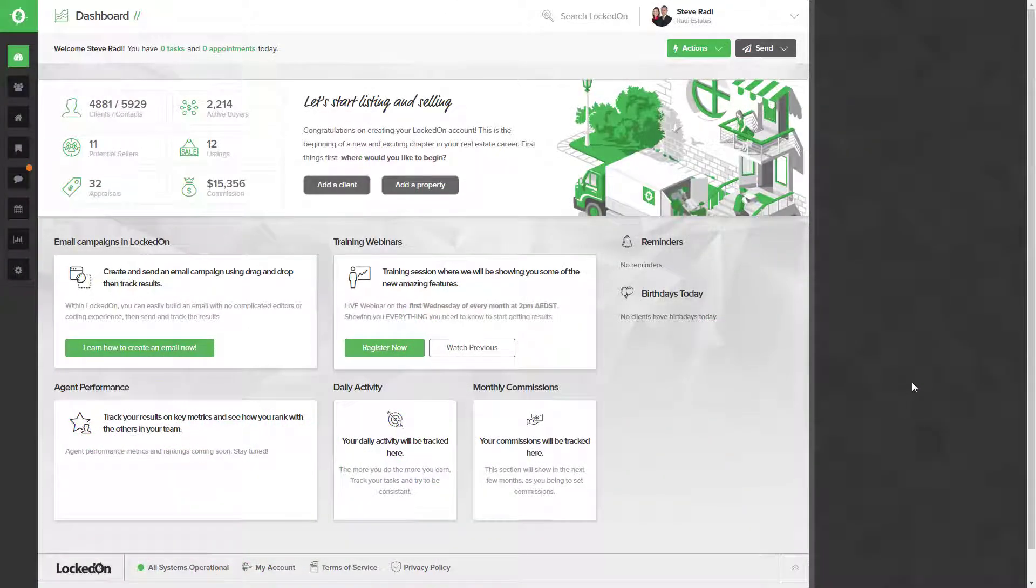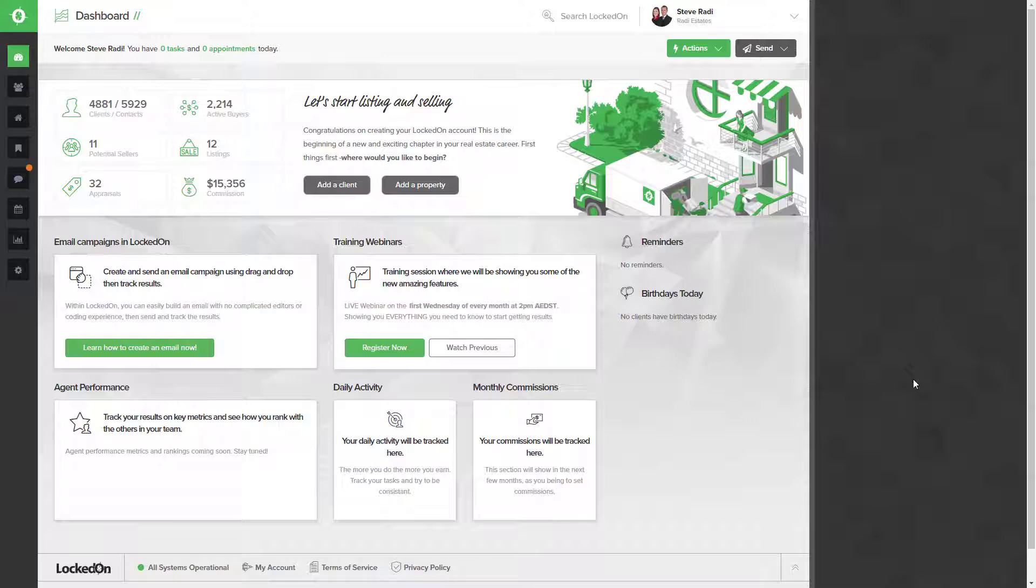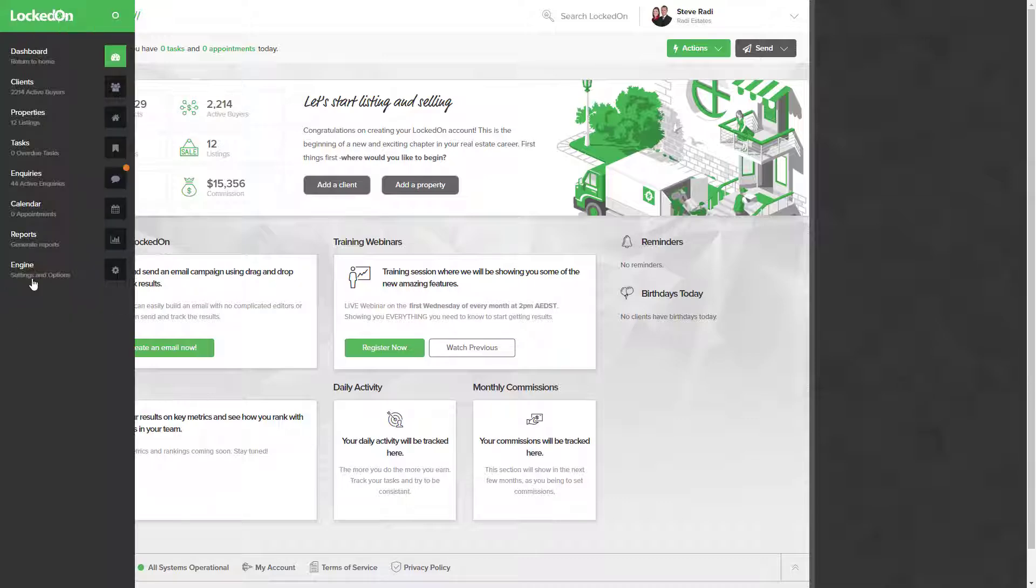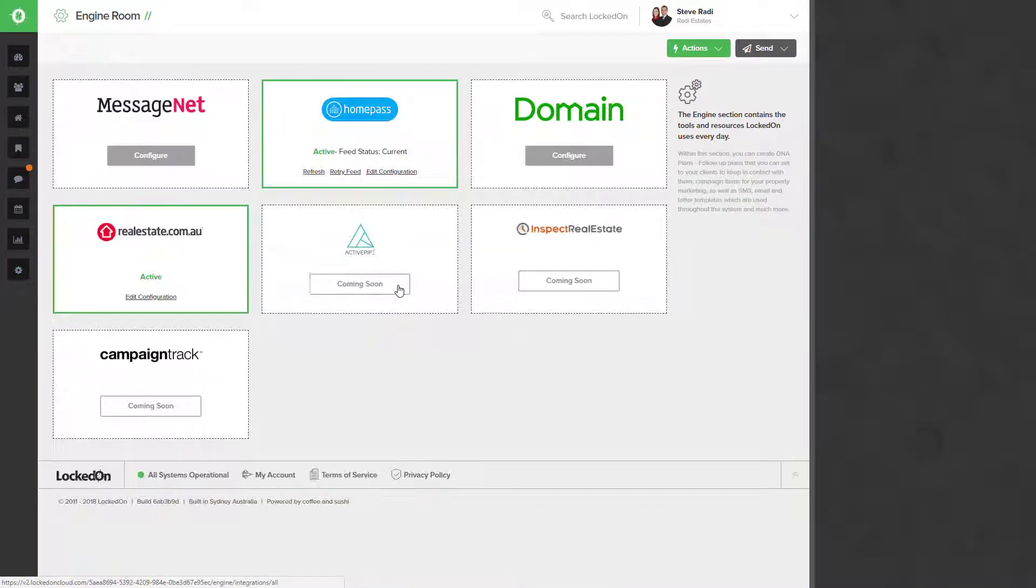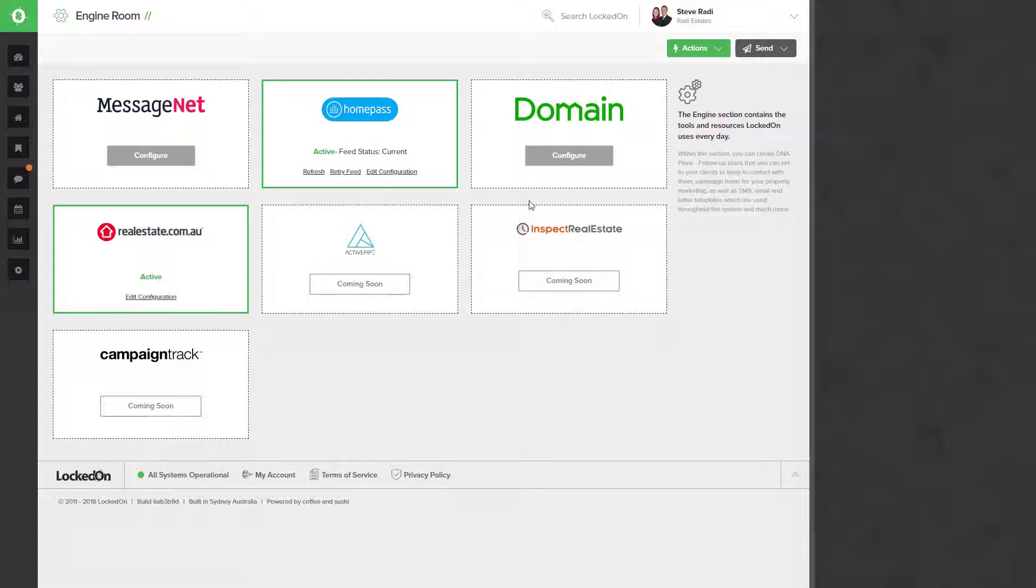To connect your account to domain.com.au so that you can capture the buyer inquiries, you'll need to go into the engine, go to integrations, and then you'll see the domain option to configure.